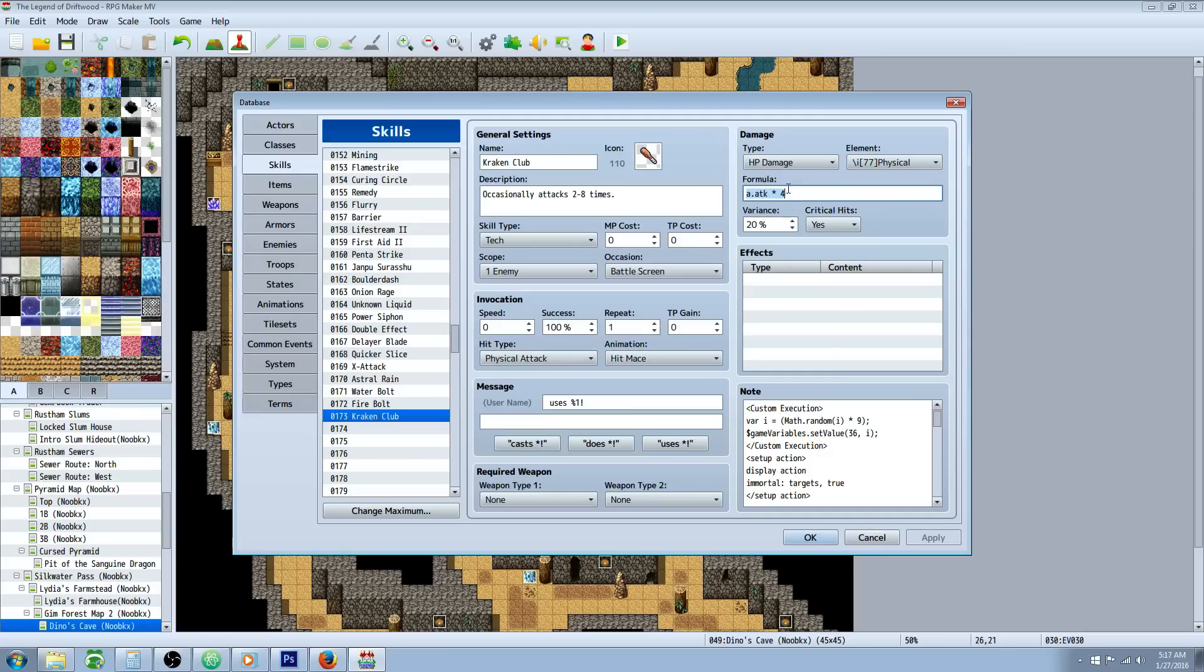So A.ATK times four would be sufficient. Variance is up to you, critical is up to you, element normal attack or physical. You want to make it the hit type of physical attack. Give it whatever animation you like. Now the magic is in the note tag.